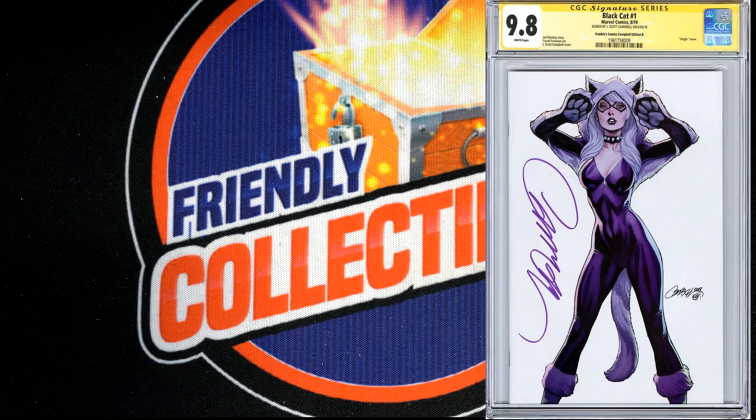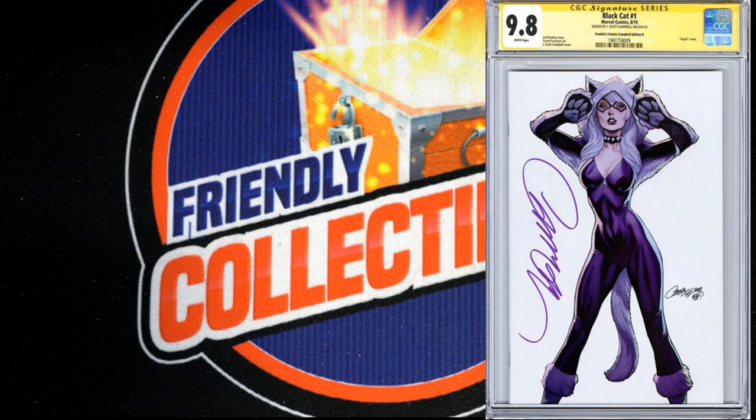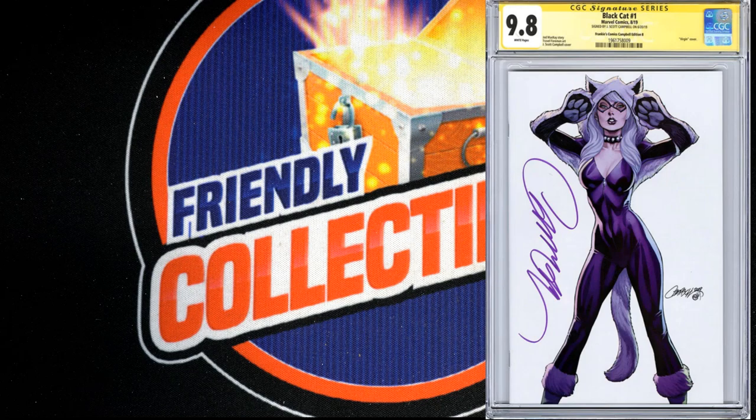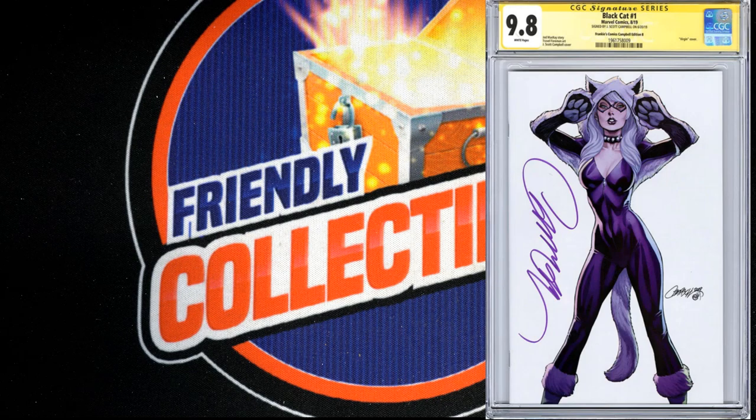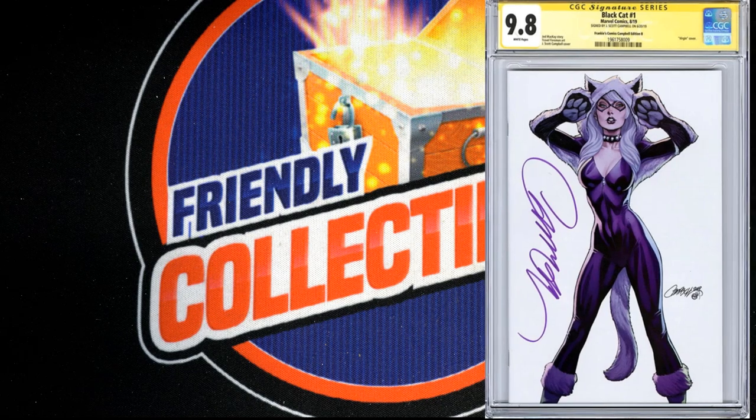That's all that means, virgin, so it's just blank behind the art. It's signed in purple right there. If you guys ever see the yellow, that just means signature series by CGC.